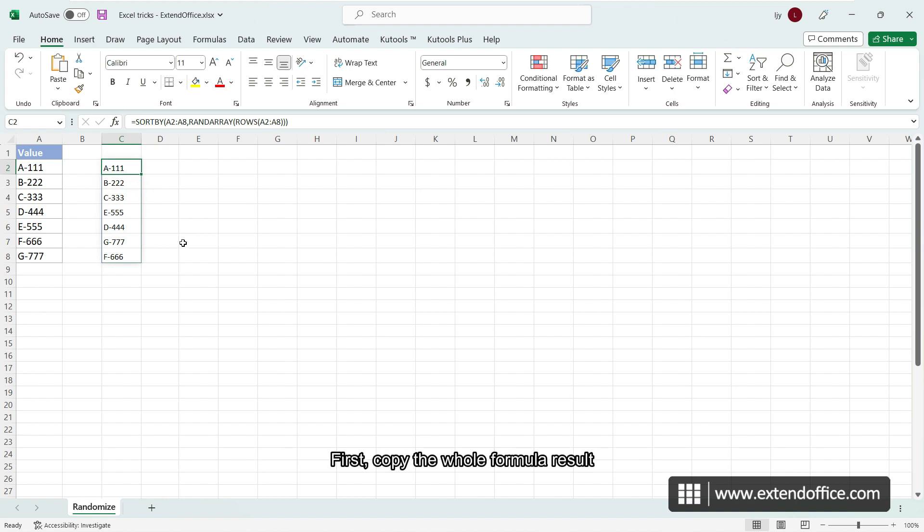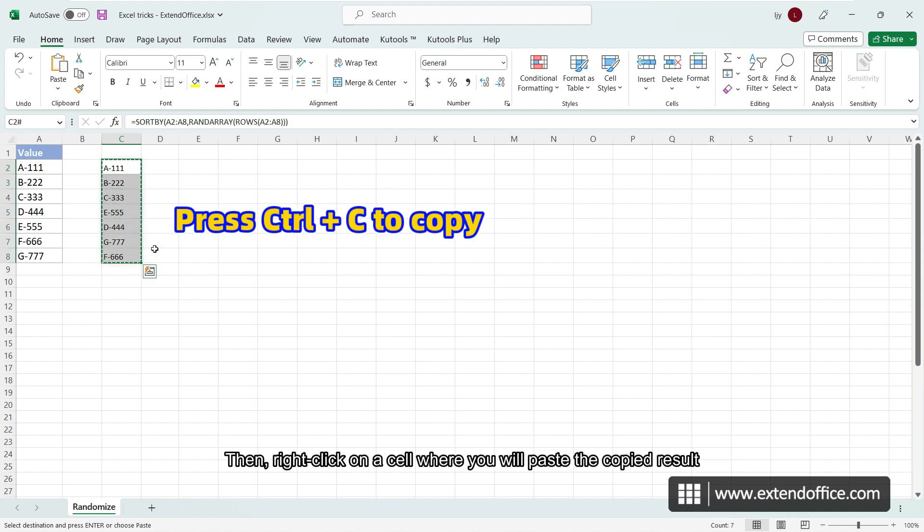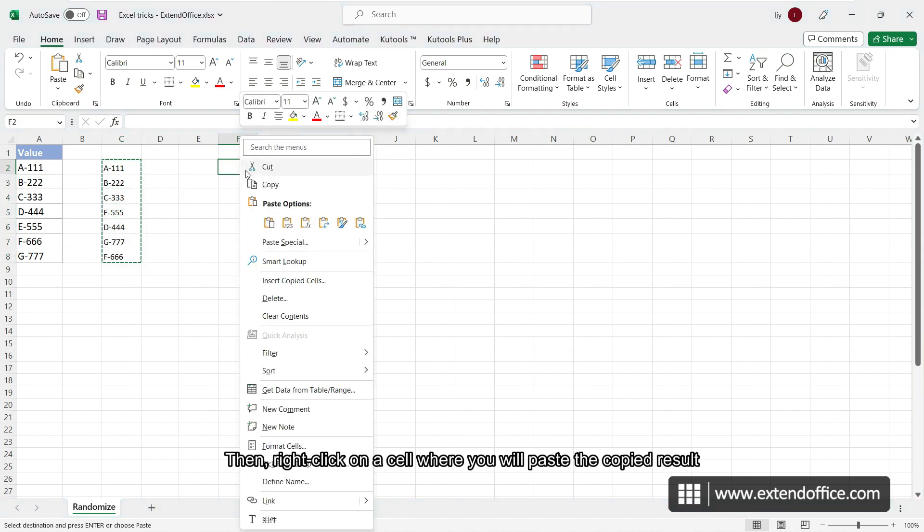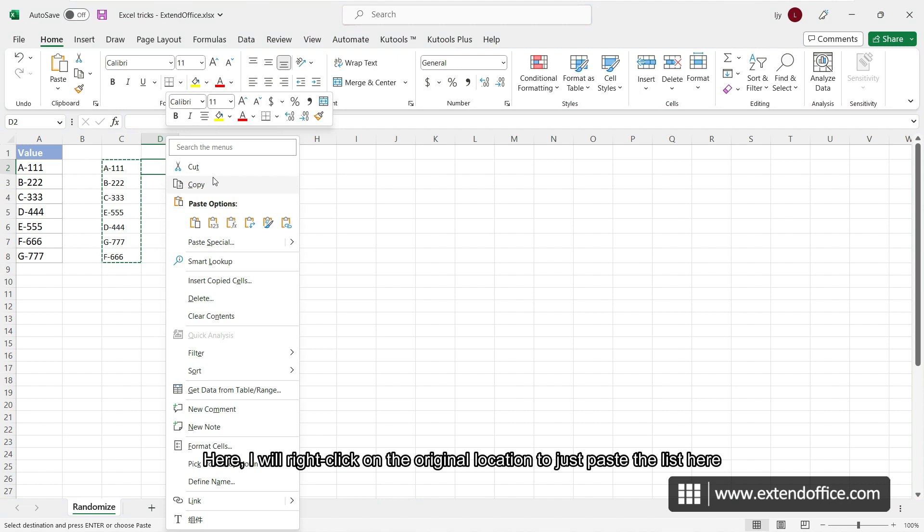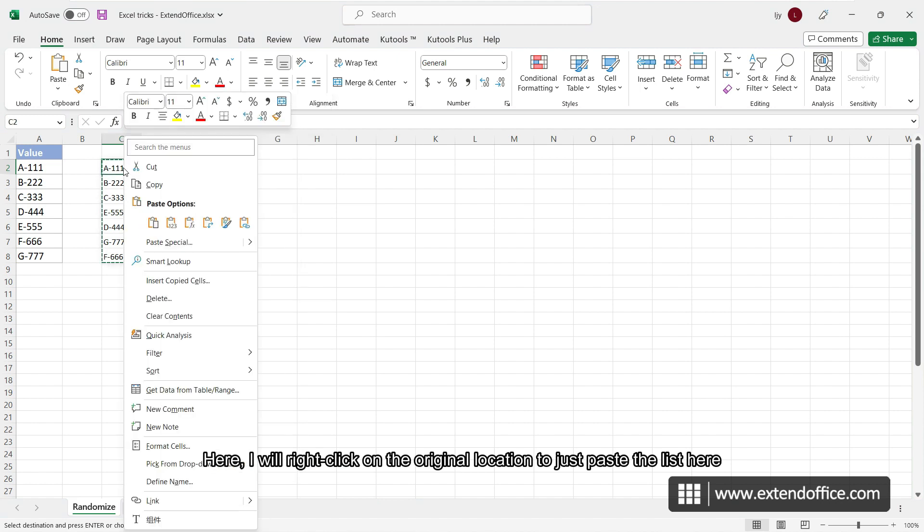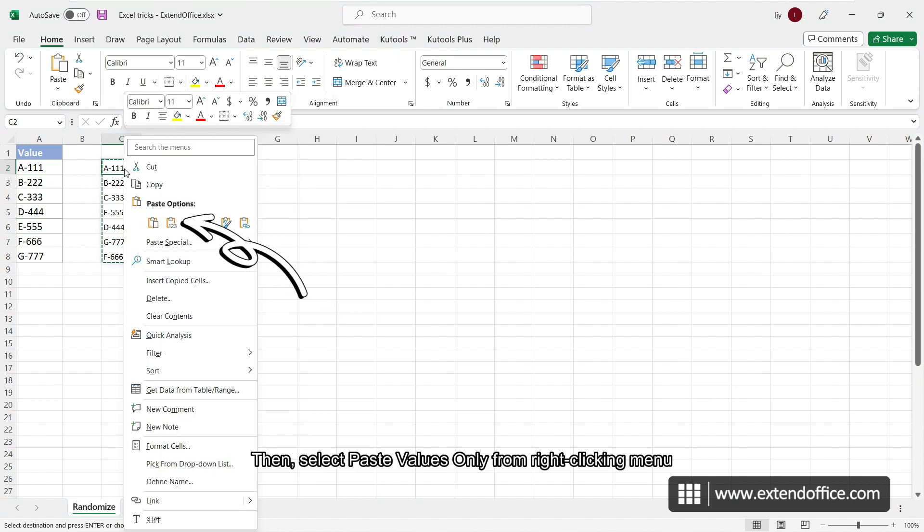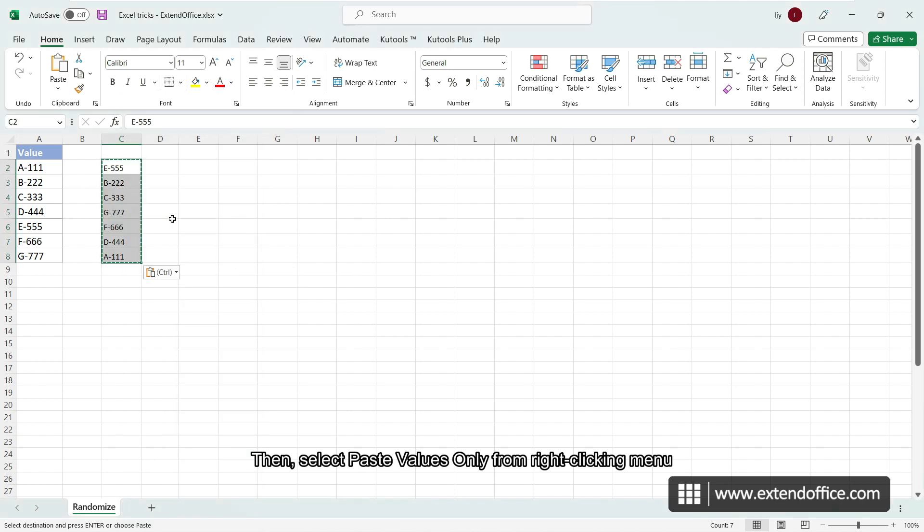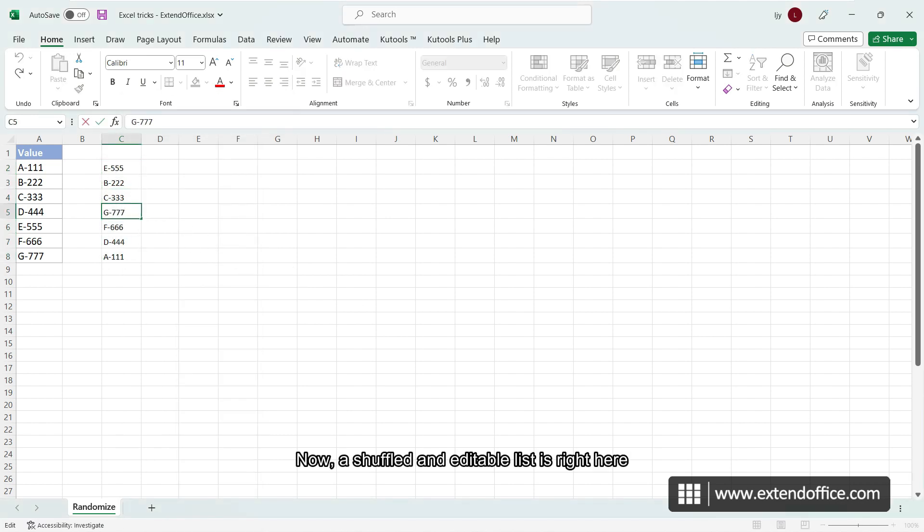First, copy the whole formula result. Then, right-click on a cell where you will paste the copied result. Here, I will right-click on the original location to just paste the list here. Then, select paste values only from right-clicking menu. Now, a shuffled and editable list is right here.